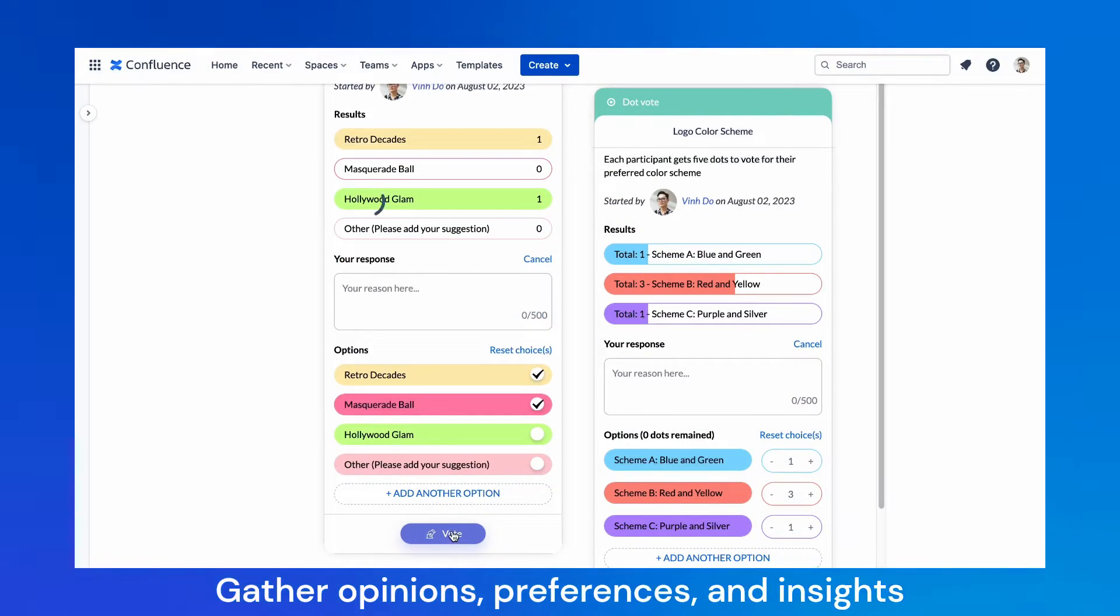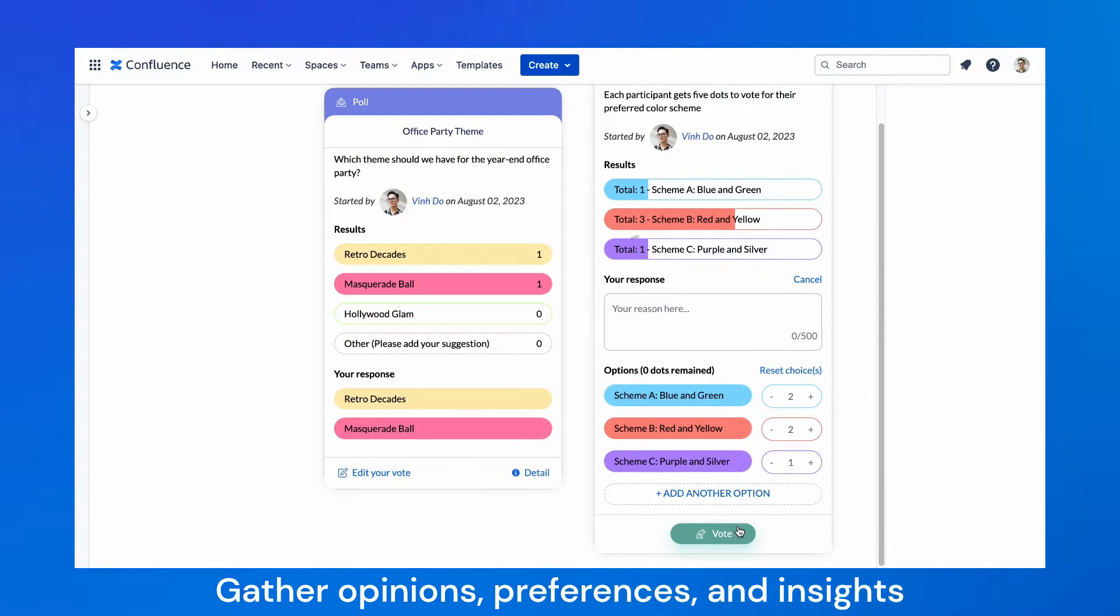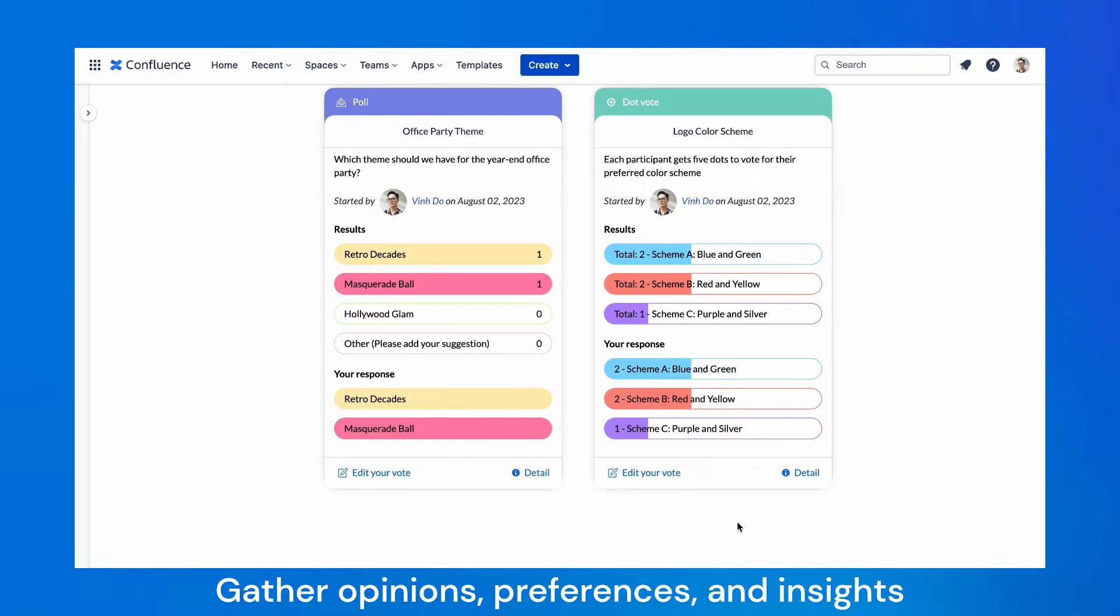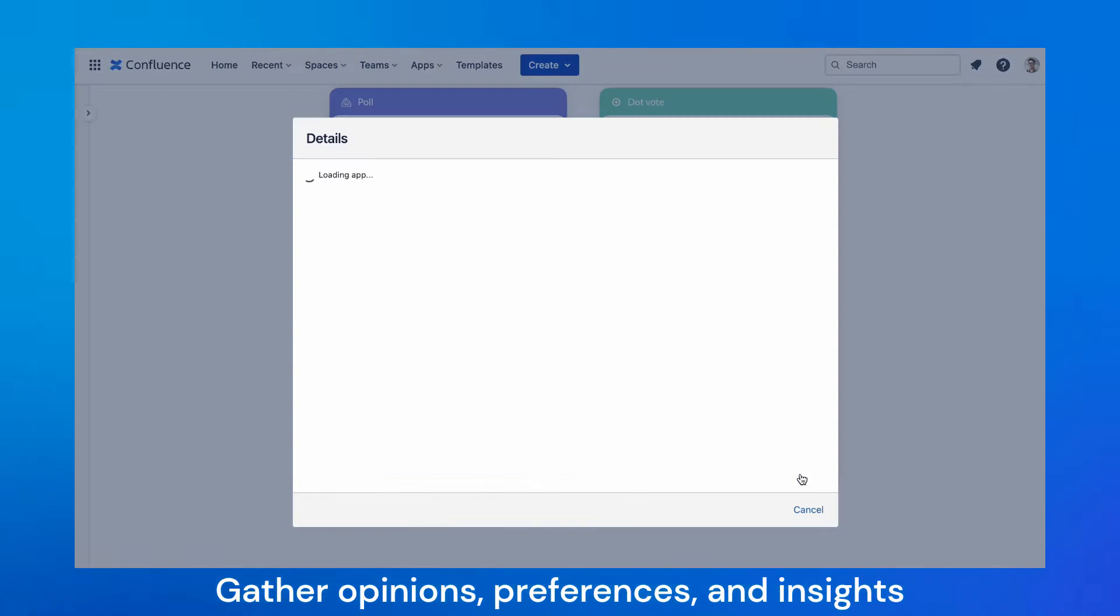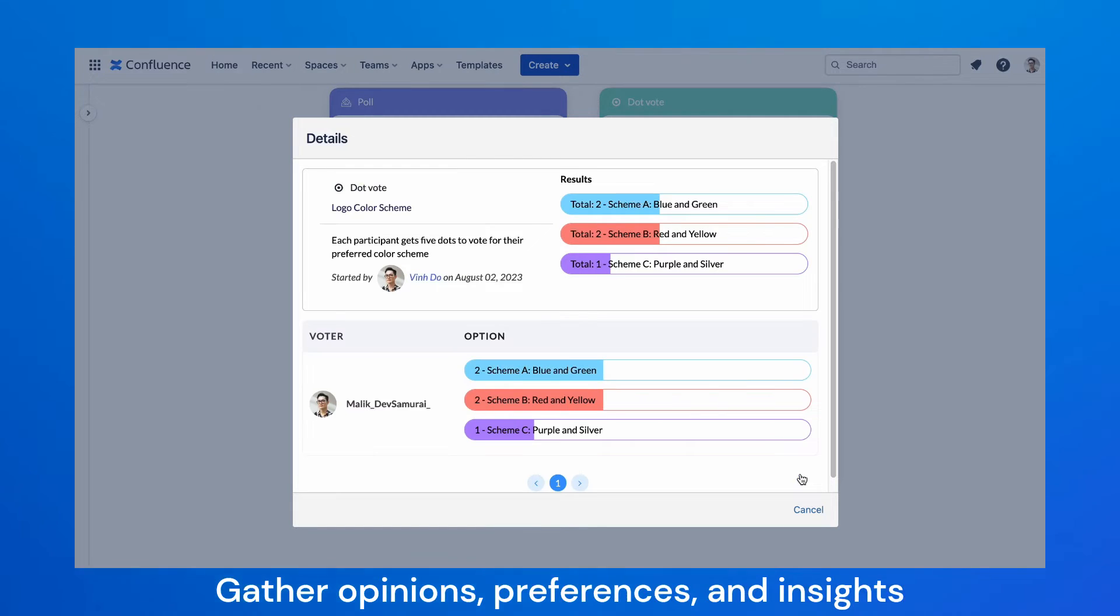With Team Plus, you can create polls, votes, and surveys to gather opinions, preferences, and insights from your team members.